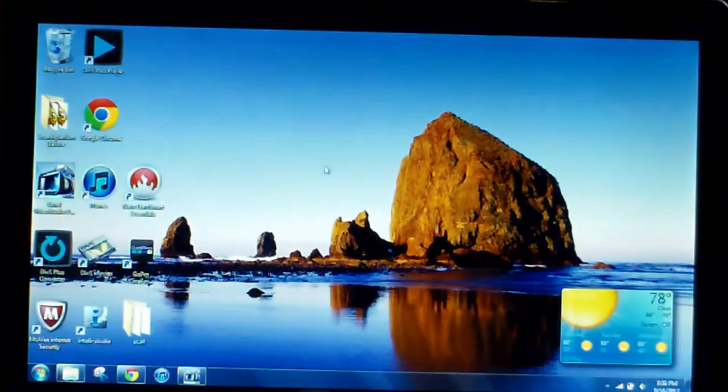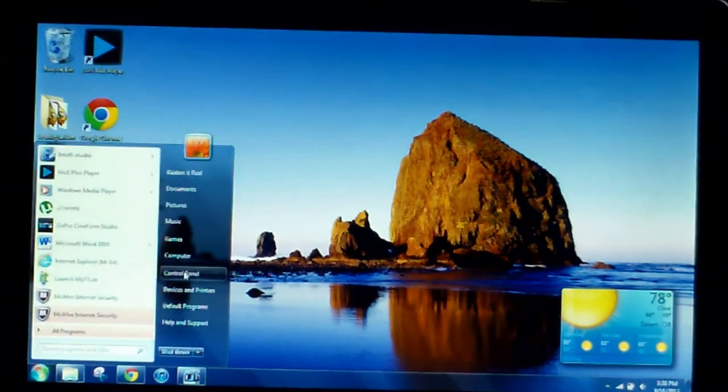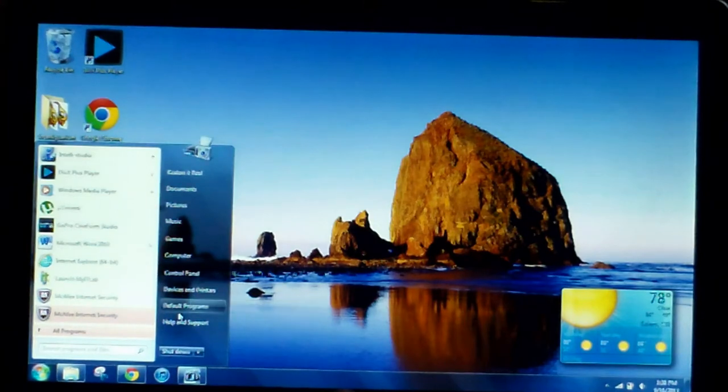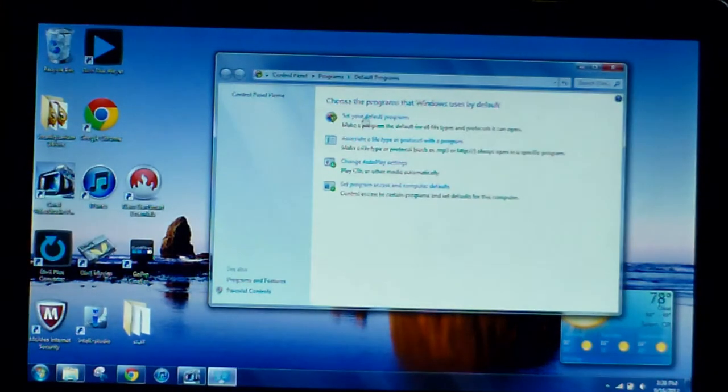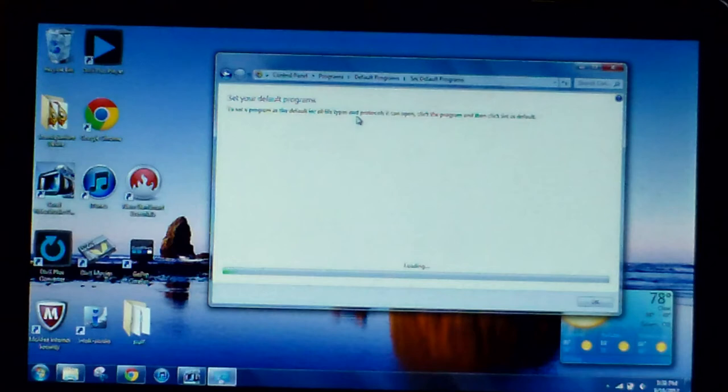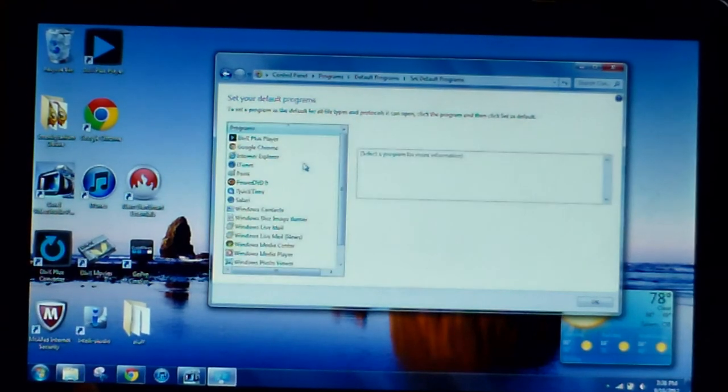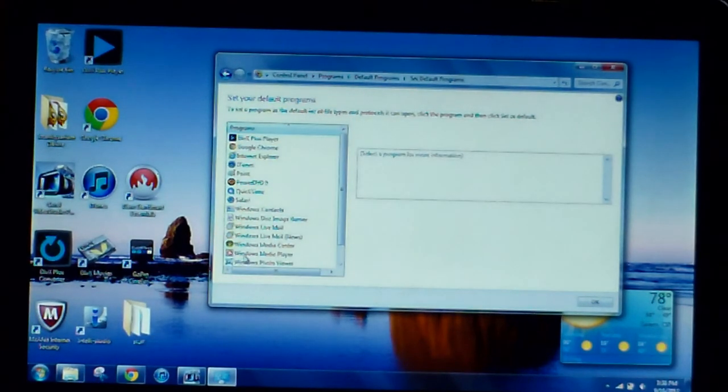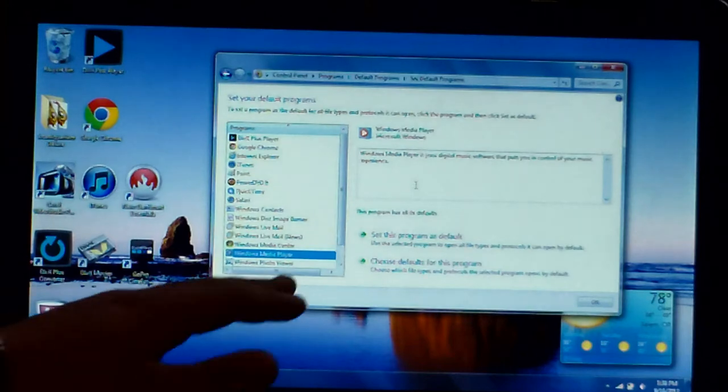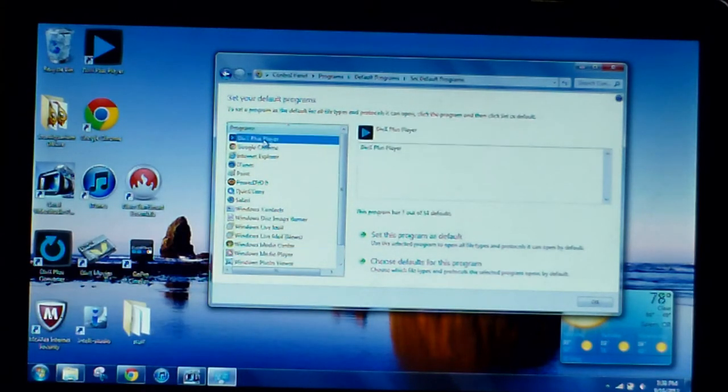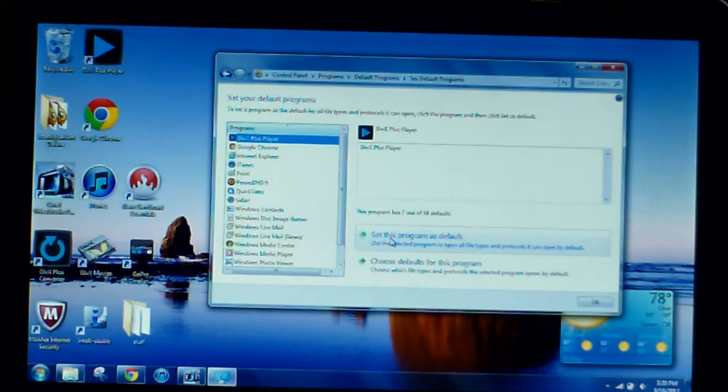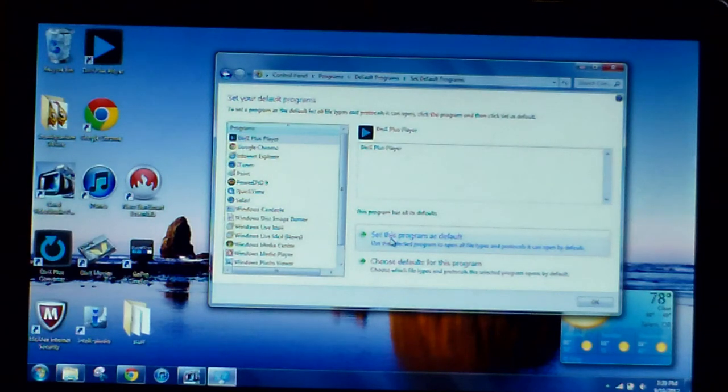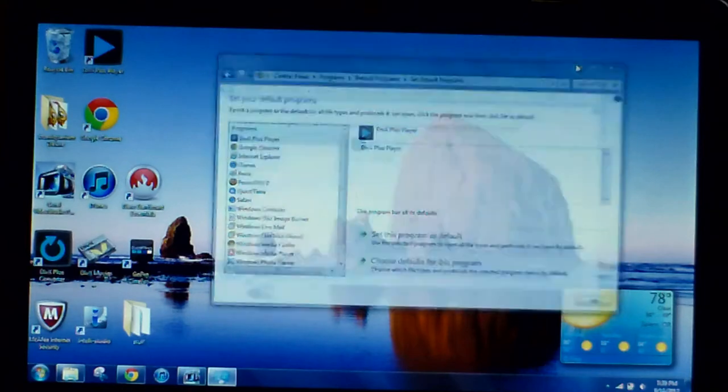Then I went through and went here to Default Programs. Now I set default programs and right now just to show you, I have Windows Media Player set as all defaults. So now I will go into DivX Player, I will hit 'Set this program as default,' and it will then set the program as default for every single file type that it would normally be opened with. Now that includes video files.